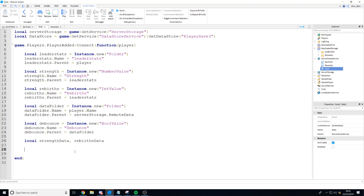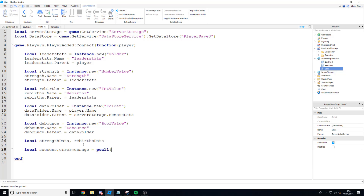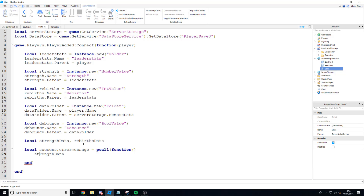pcall returns whether it was a success or not — whether the code inside ran without error — and if there was an error it returns an error message. There won't be an error message if success is true because everything would have gone well. That is going to be equal to pcall function, and inside of here we're going to set the strength data and the rebirth data to the data from the data store.